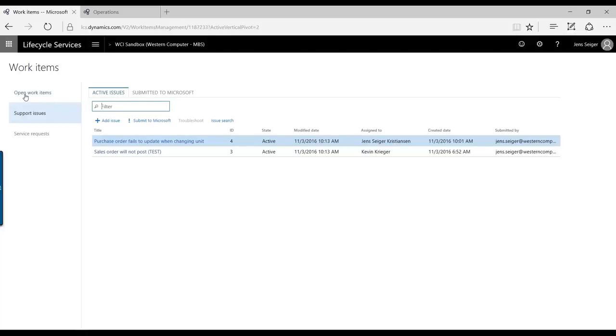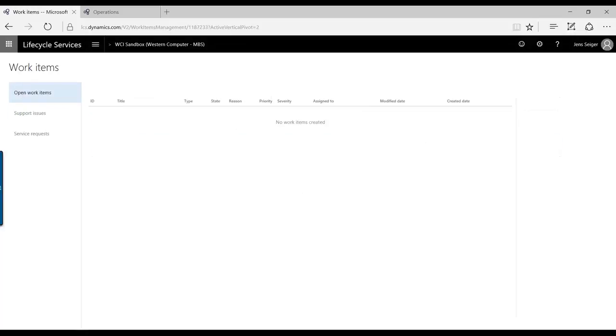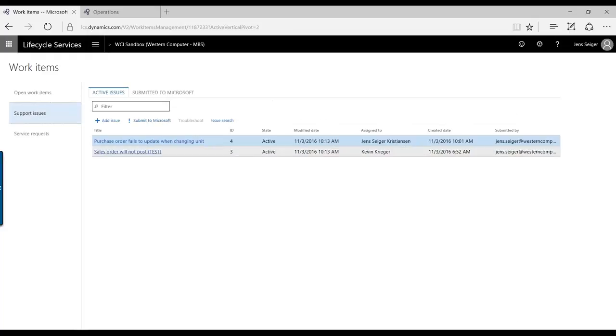You have your open work items that show what kinds of items have been created for you, and then we have the support issues that are created once you go through the support process and creation process in your Dynamics 365 Operations.